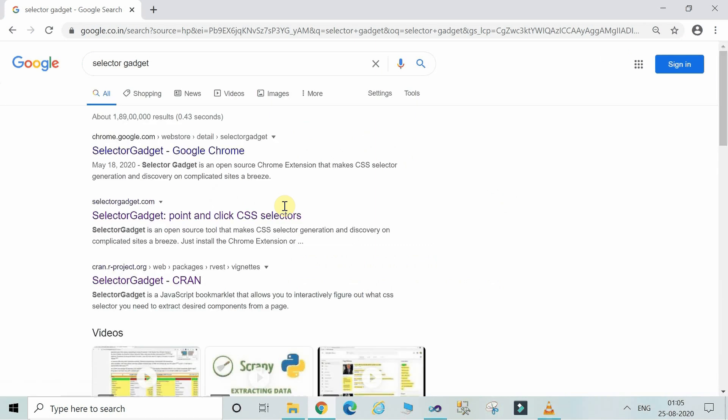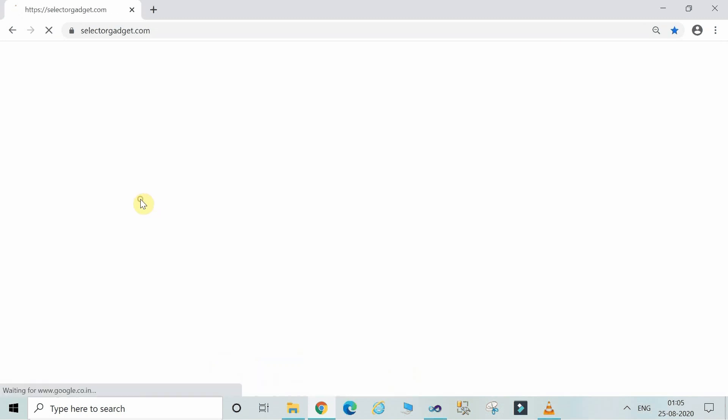Now on the screen, search for the website SelectorGadget.com. Click on this.